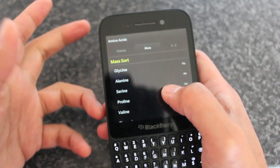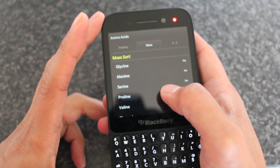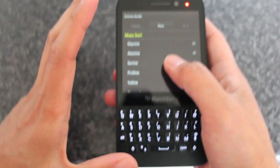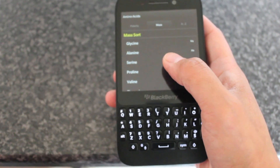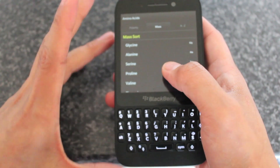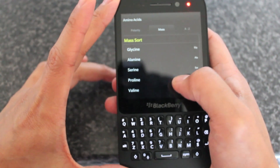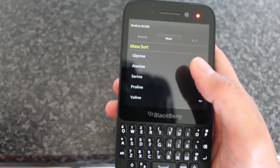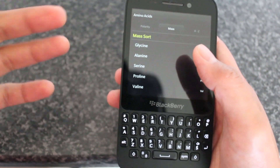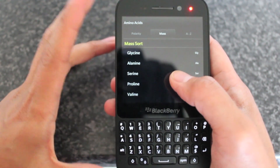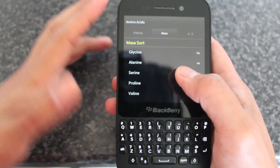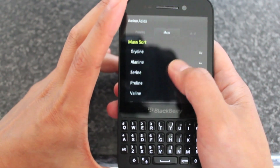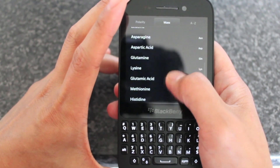It's aimed at, you know, kind of science — if you're taking any science classes or anything. It goes through obviously the name, its structure, its one letter code, its three letter code, polarity, and all that kind of stuff.